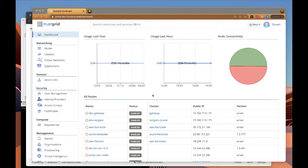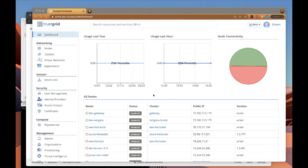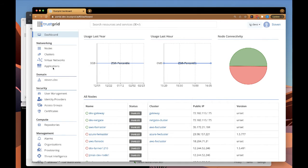We're going to start off from the TrustGrid administrative portal. This is where TrustGrid administrators would be configuring things like TrustGrid nodes, virtual networks, as well as Zero Trust applications, as we're going to be doing in this case.